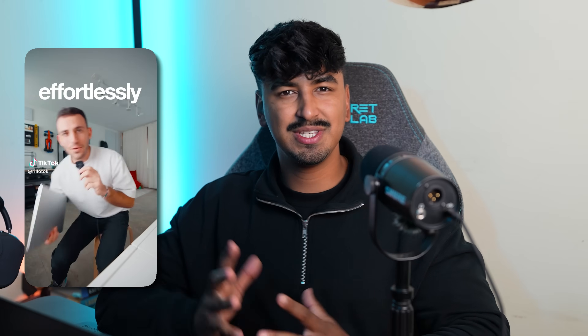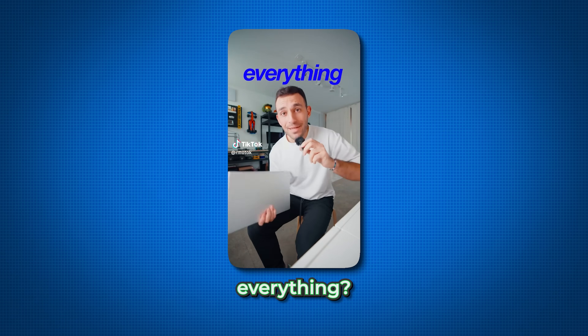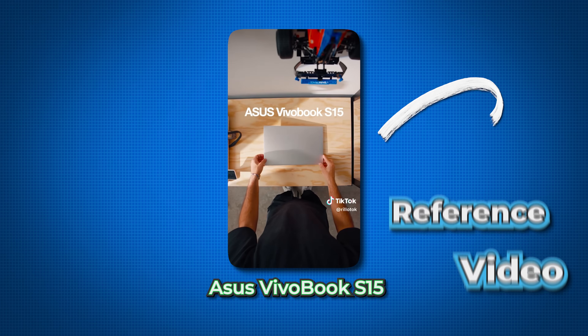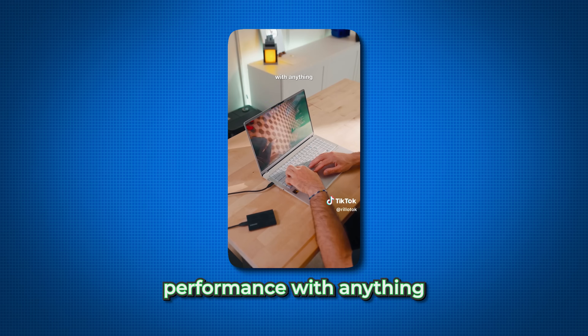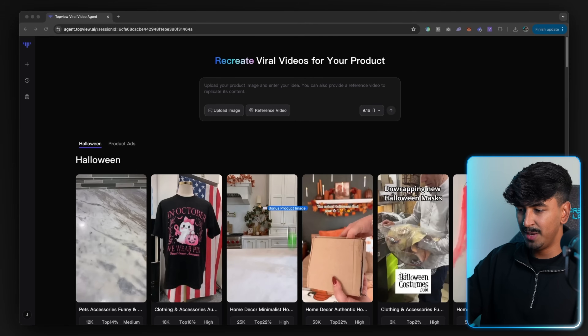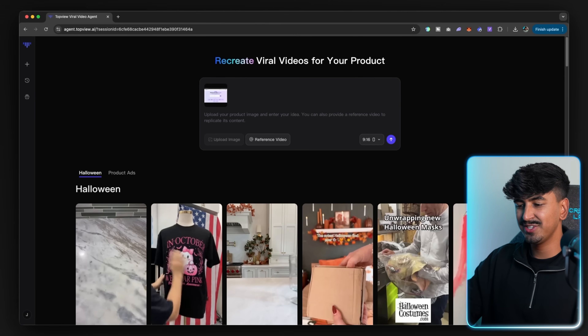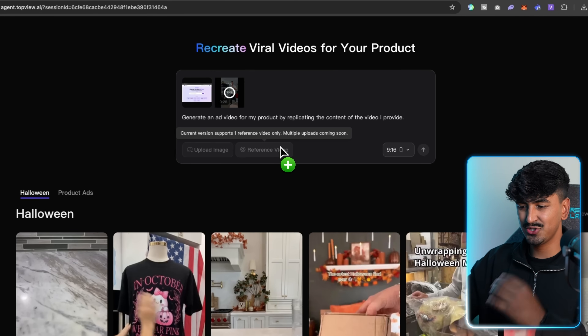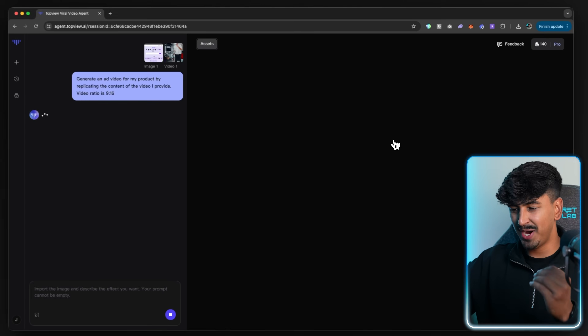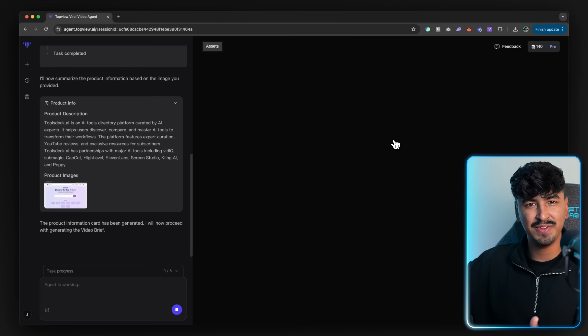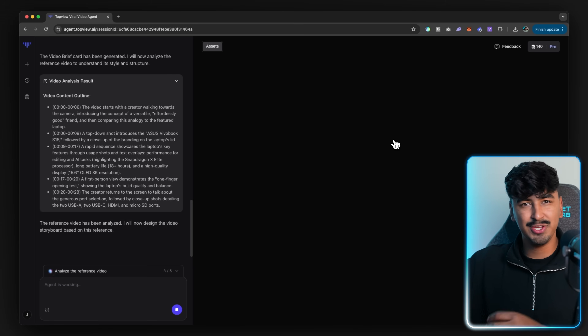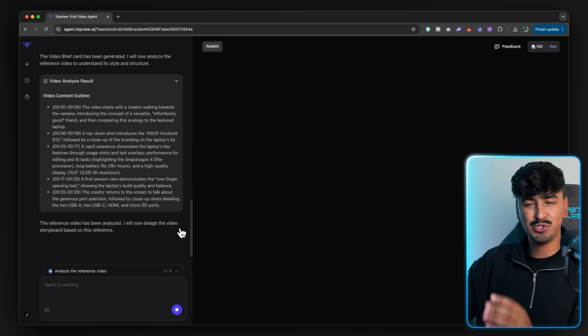For the reference video, I went on TikTok and found a video of a guy breaking down a new laptop because I wanted tech vibes for an AI tools directory. So now I'm going to drag and drop and upload the product image — which is the screenshot of my website homepage — and upload the reference video. Once they're both uploaded, I'm going to click start and the AI is going to start creating everything for us: the storyboarding, the video brief — everything is managed by their new agent. The AI automatically writes a simple prompt, and I found that you can literally just leave the one the agent fills in and then hit generate.